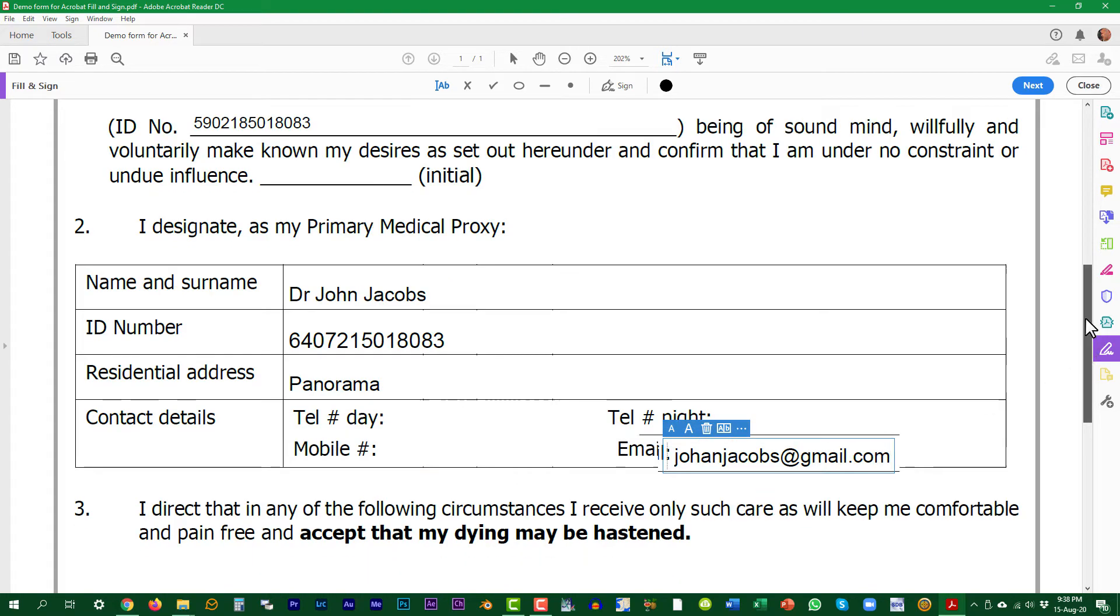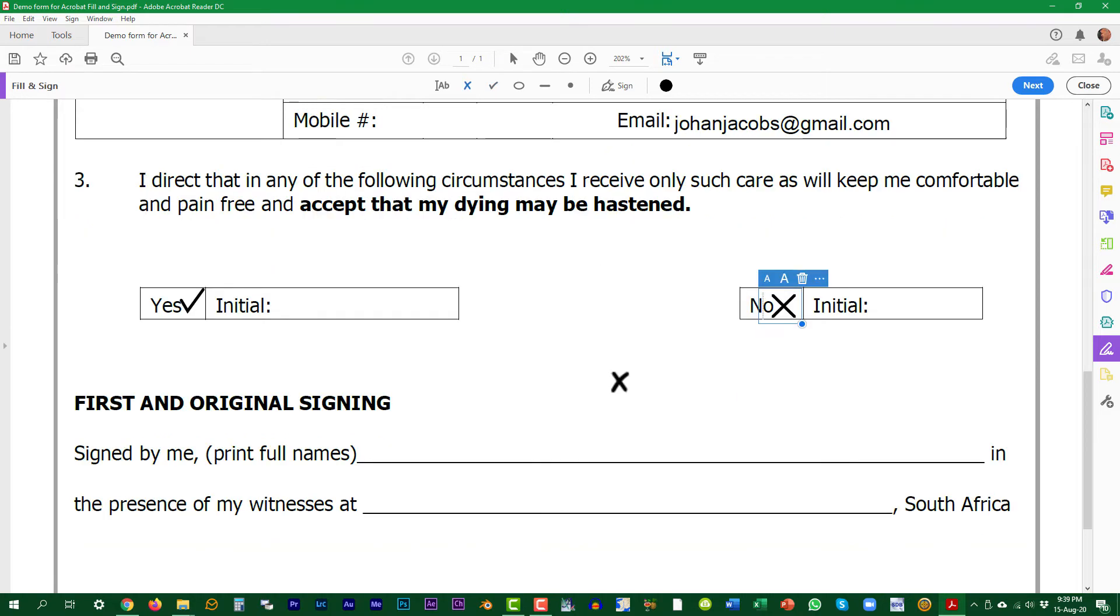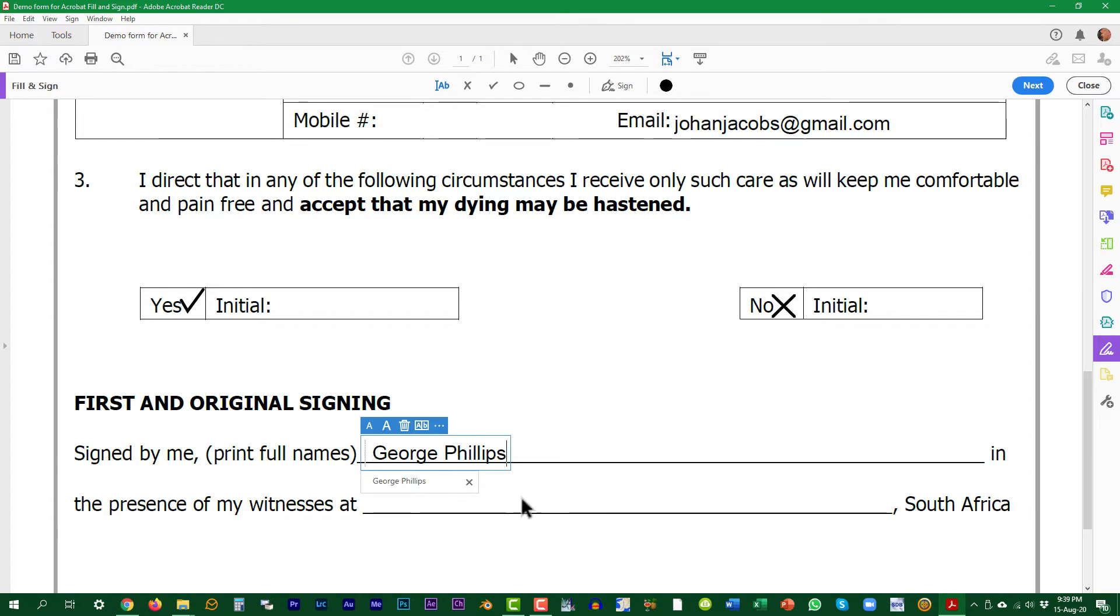This box requires a tick or a cross. Select from the options bar at the top and drag into position. Continue to complete the text fields.